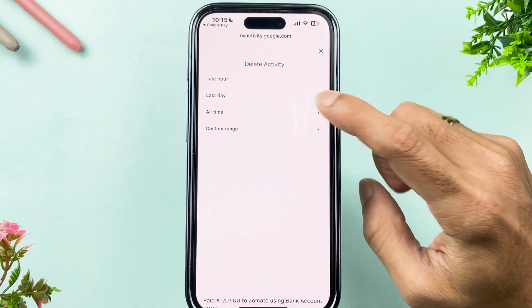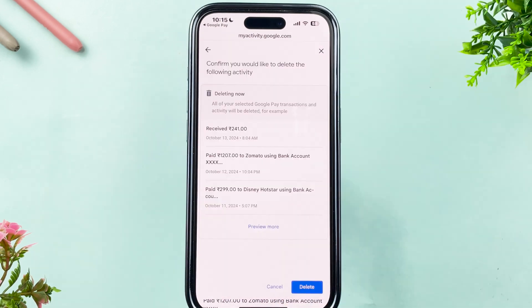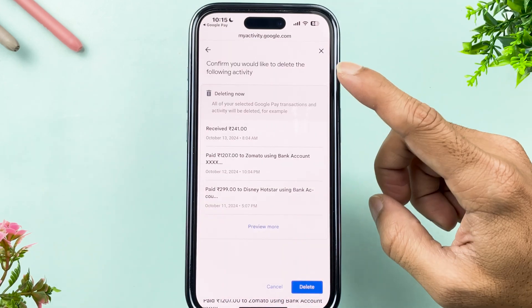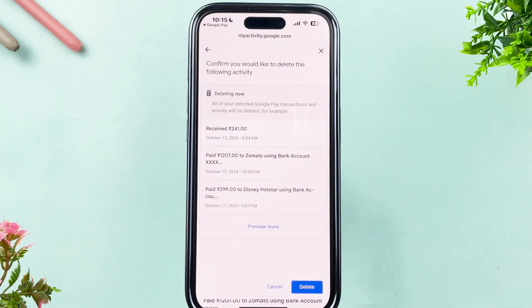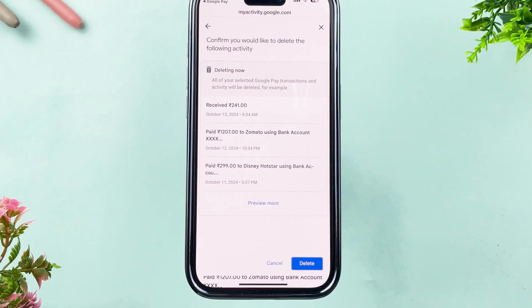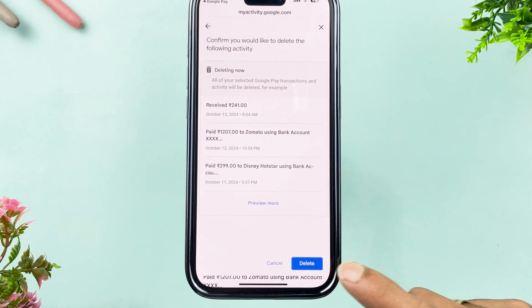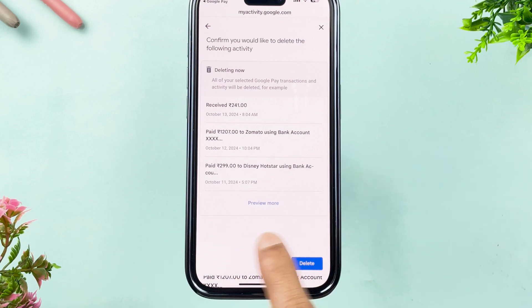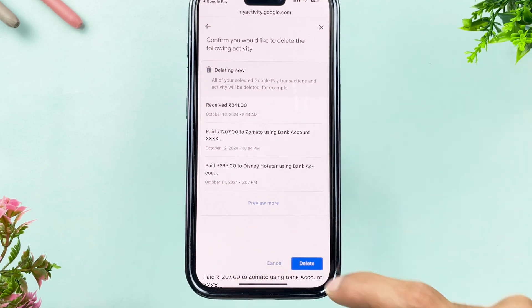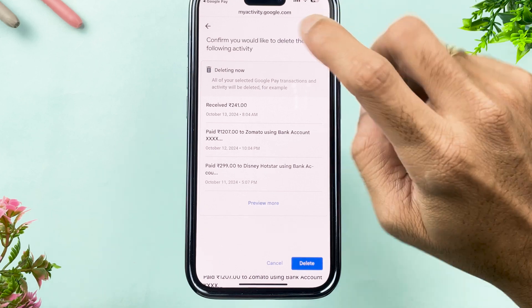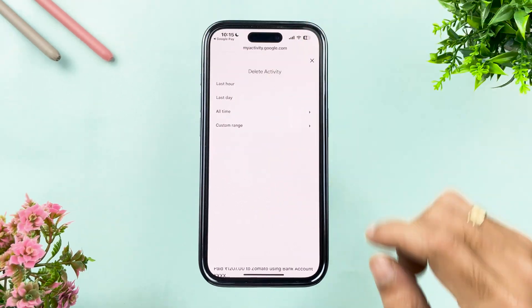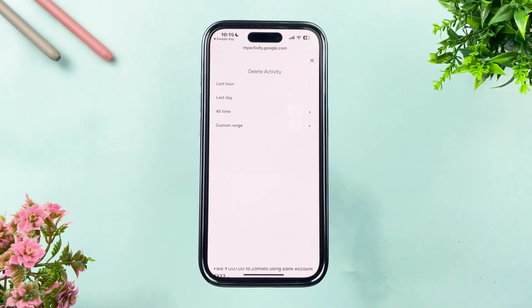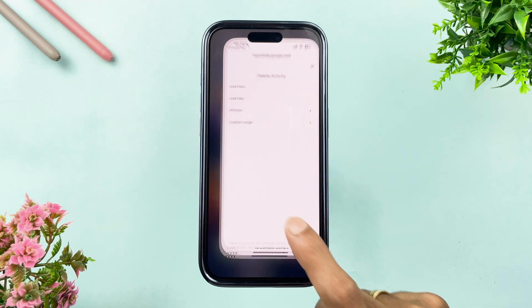To delete all payment history, select the dropdown, choose All Time, and it will show a confirmation page asking whether you want to delete all transactions. Select Delete to confirm. You can also preview more transactions before deleting.